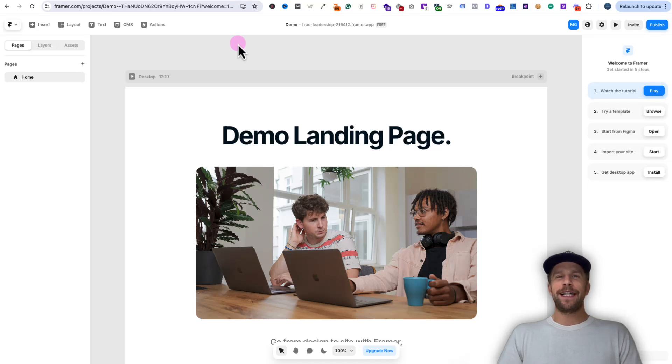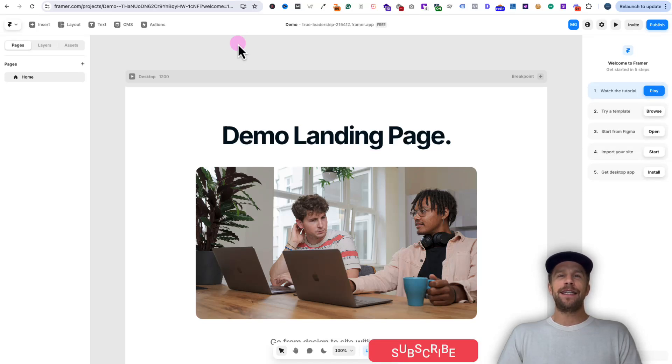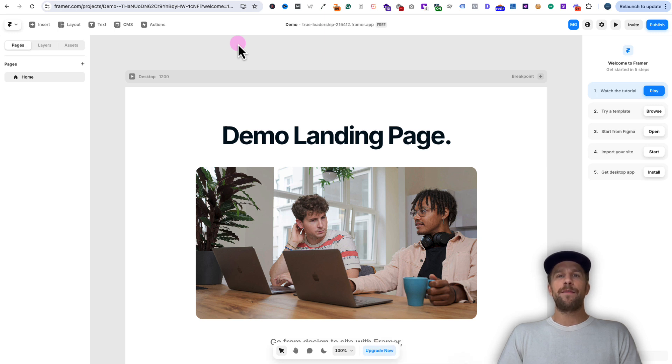Hey everyone, Mitchell Gould here, and in today's video I'm going to show you how to add the LinkedIn Insight Tag to your Framer website. First I'm going to show you how to do this by using Google Tag Manager, which I recommend.